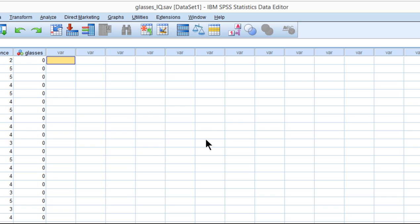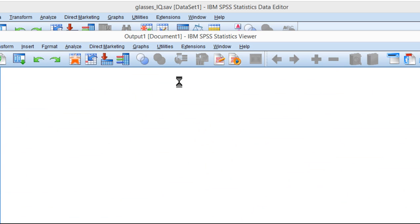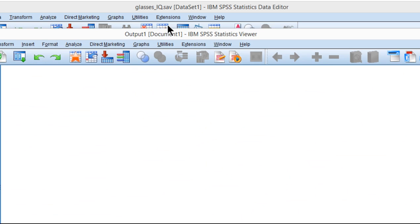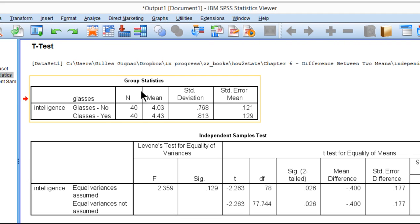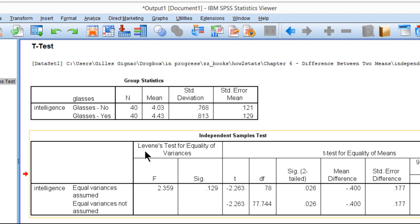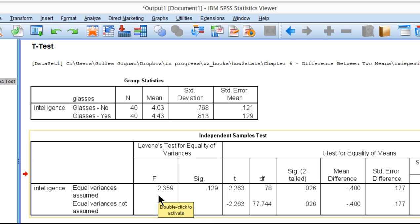You get a descriptive statistics table, which is this, and then Levine's test is right here—Levine's test for equality of variances. It's an F-test technically, and you get an F-value of 2.359 and its significance level is 0.129.